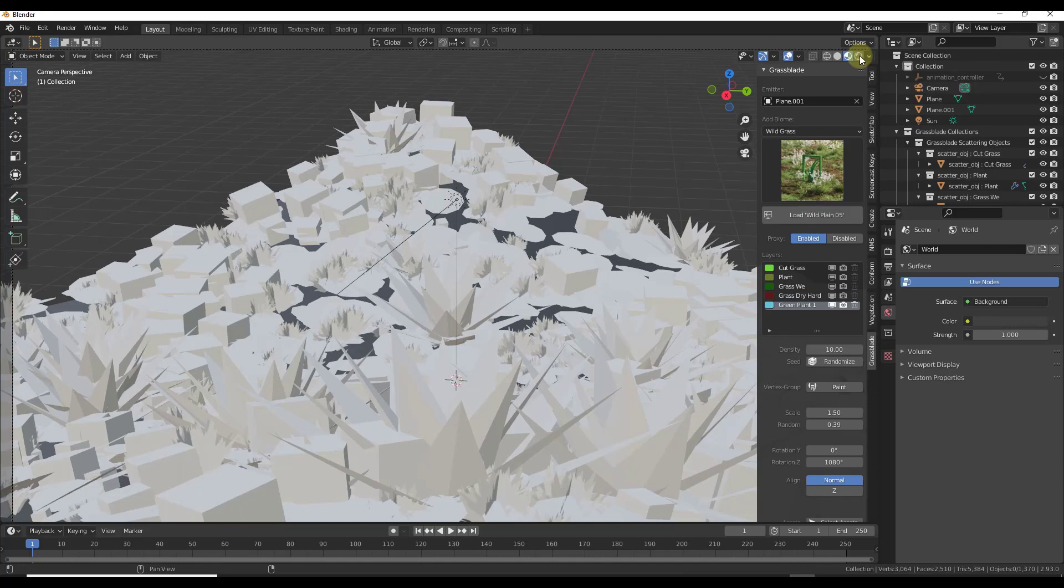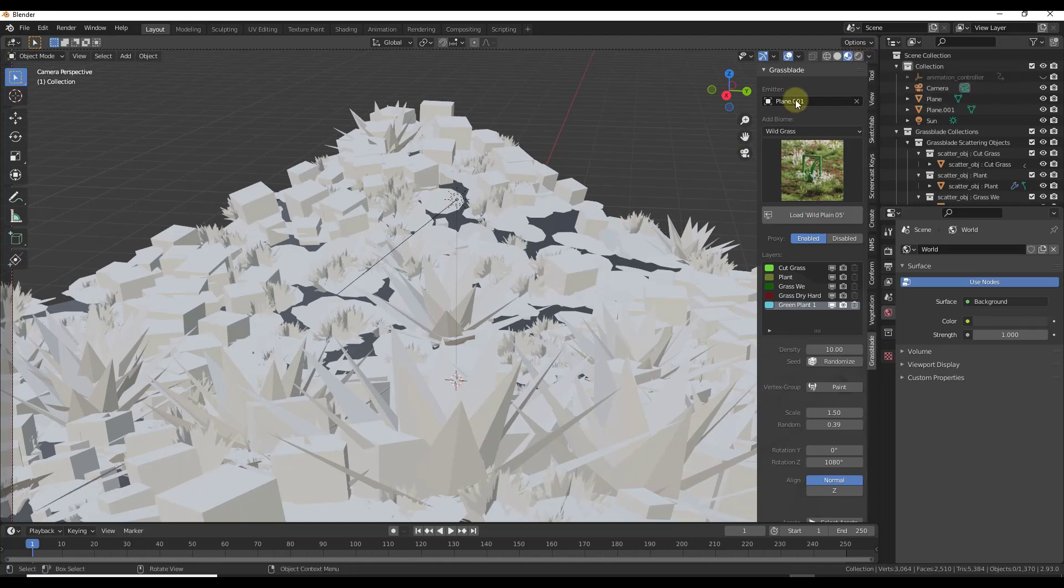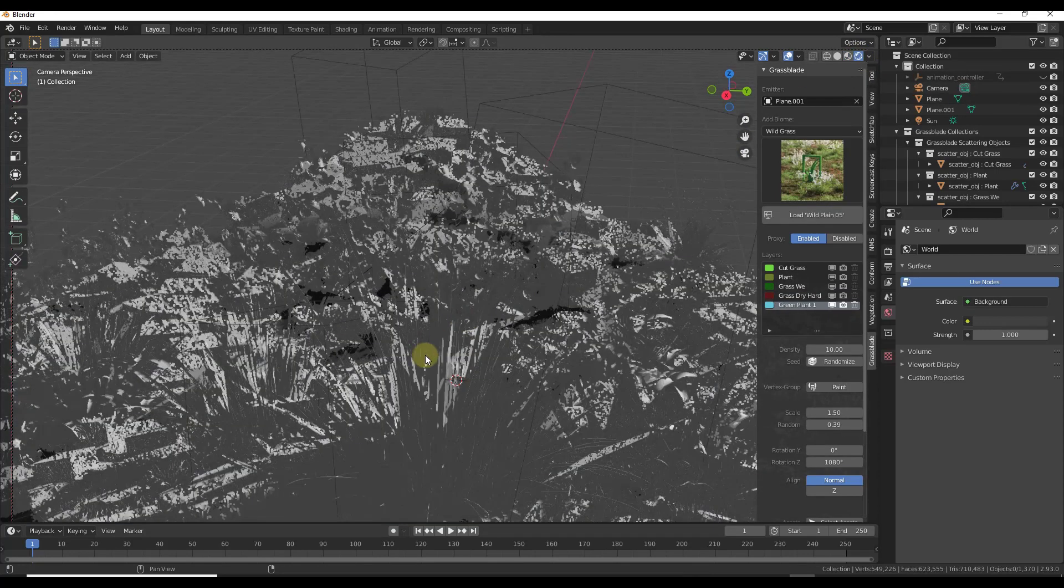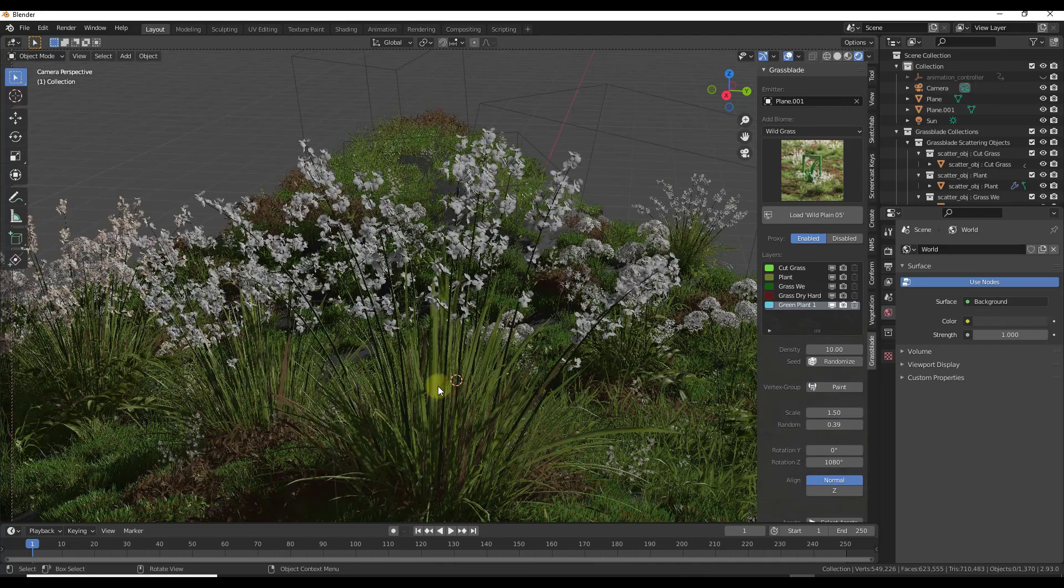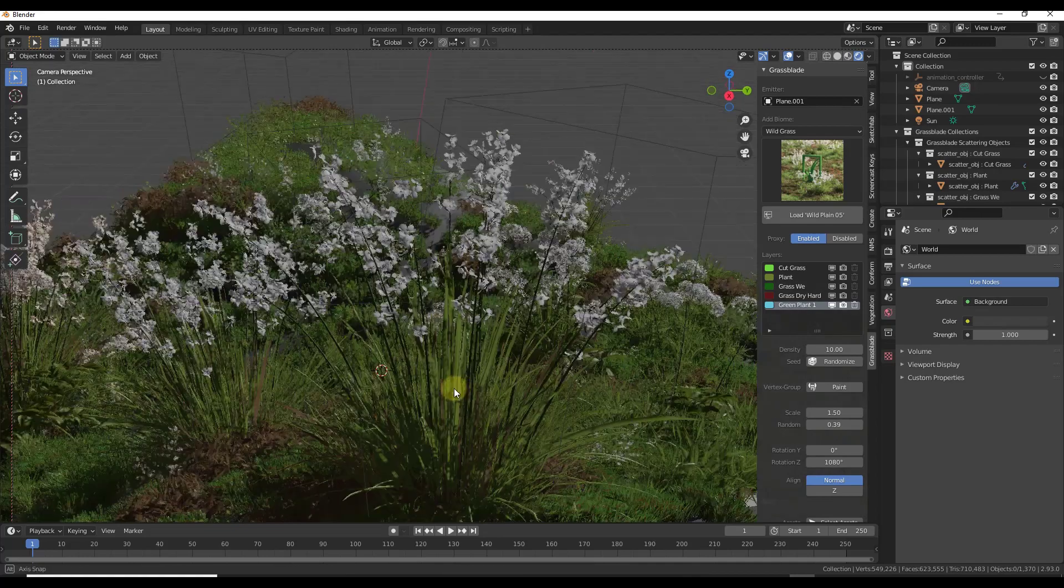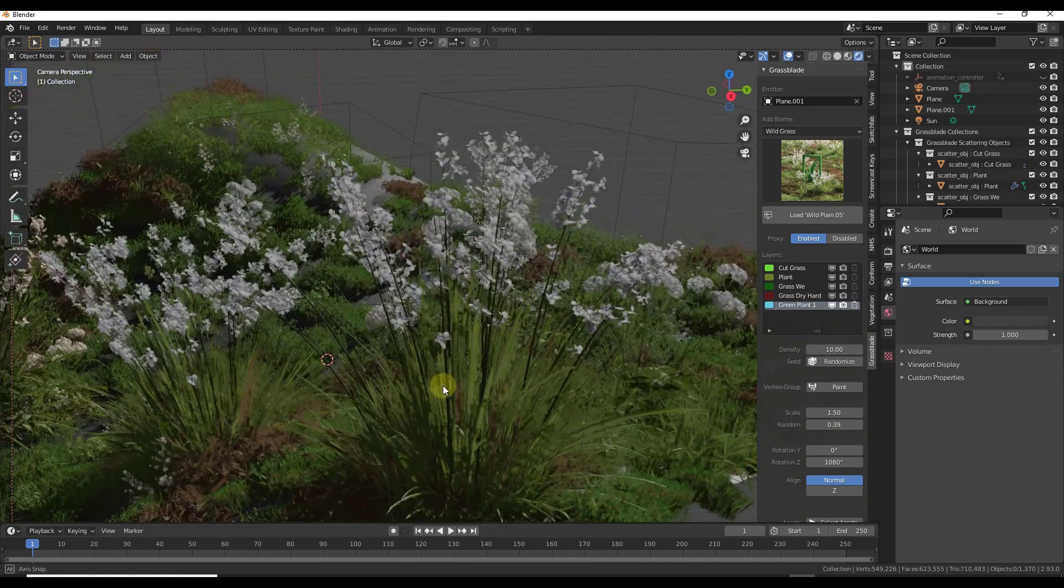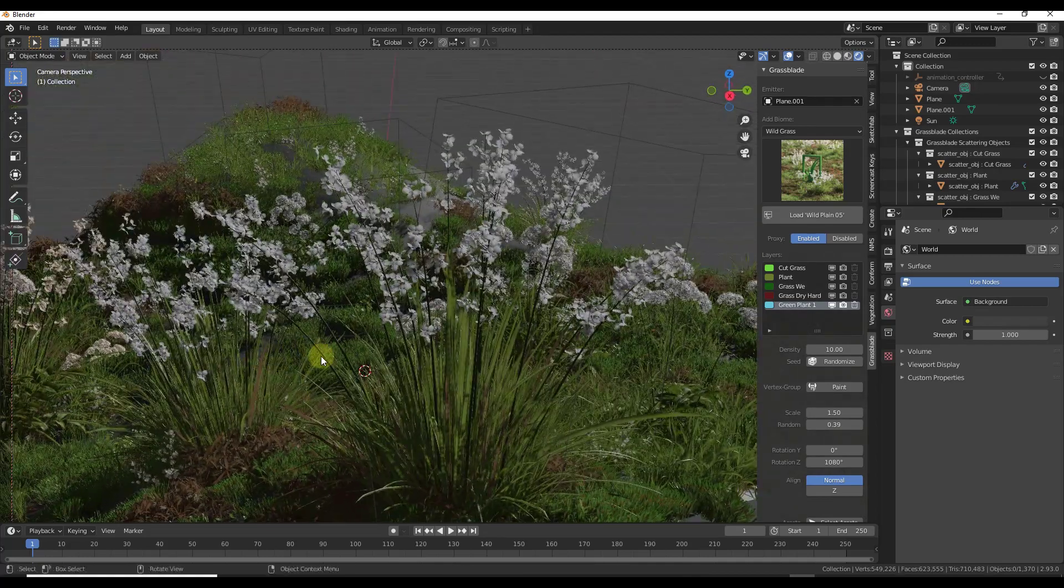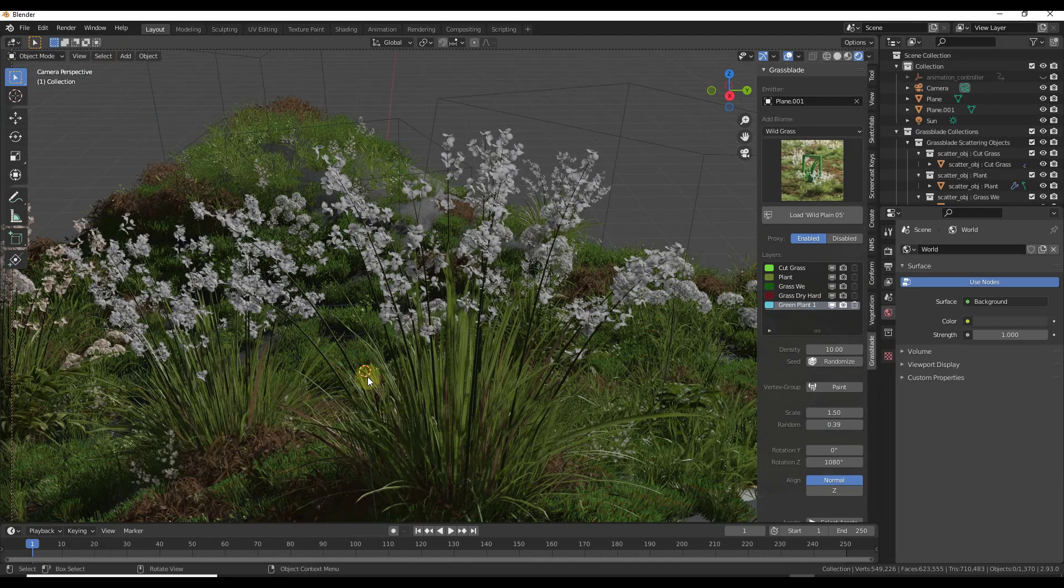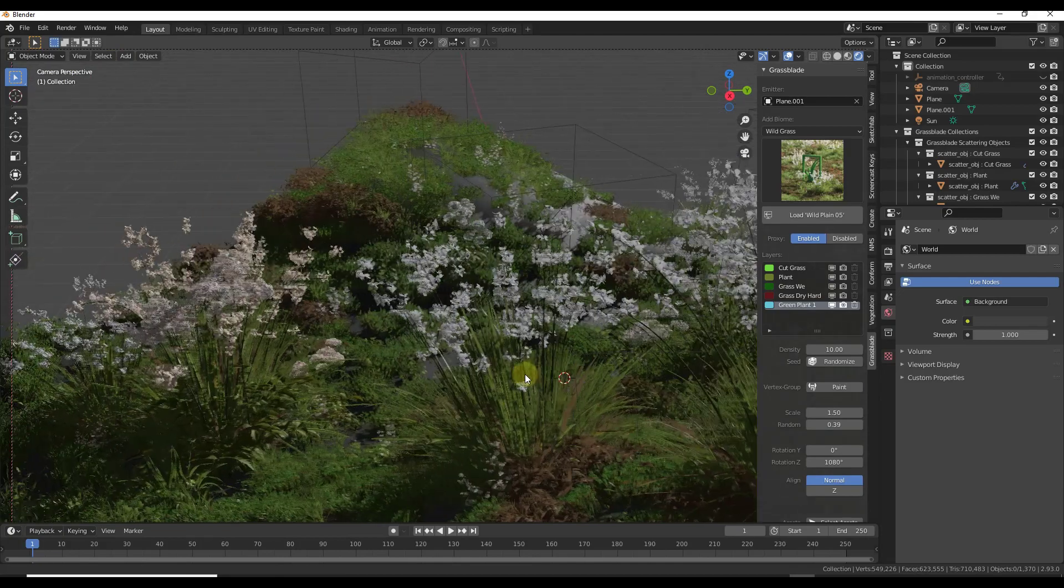So now if I was to click over into rendered mode let this load in, notice how again you're going to get this really detailed geometry added to this scene.